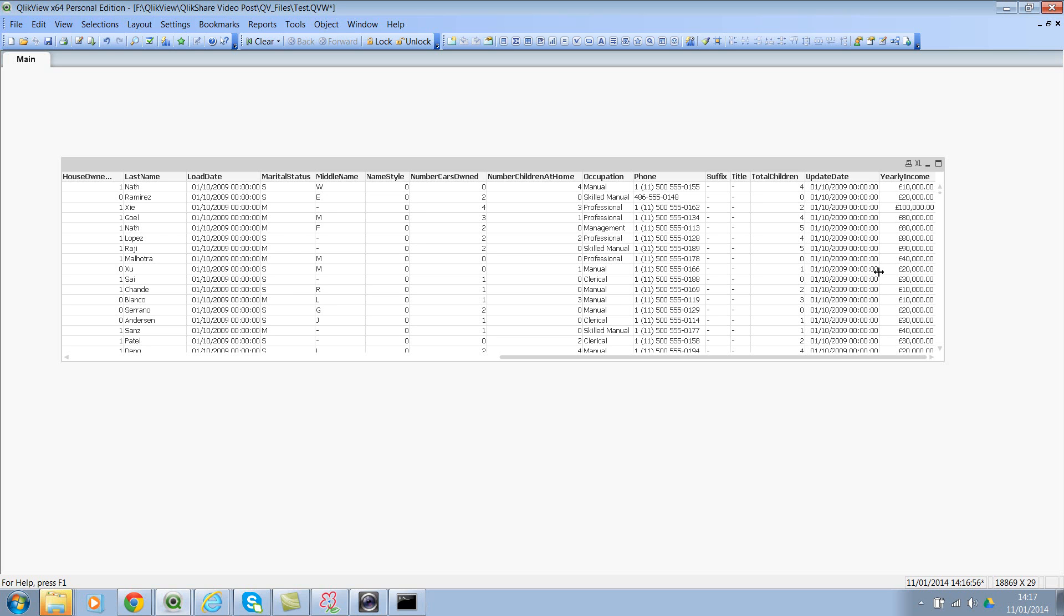However, now if you wanted to write a simple query in your script where you wanted to get the yearly income and also total number of children for each occupation and gender, how would you do that? You can do that by using the GROUP BY clause.